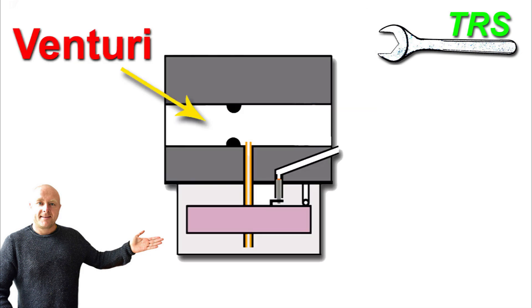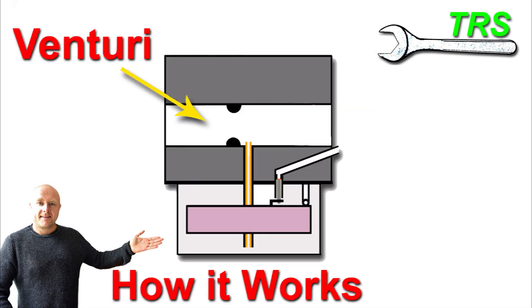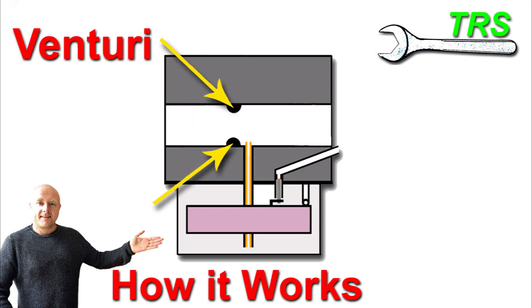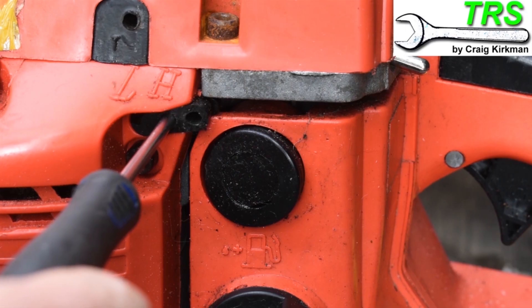If you've ever wondered what the Venturi system is in a carburetor and how it works, and what that little restriction does inside the induction tube, then keep watching because in the next four and a half minutes you'll know just that.